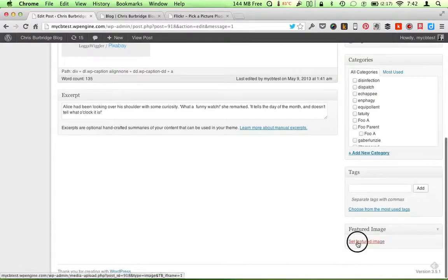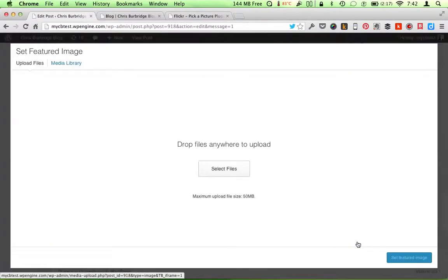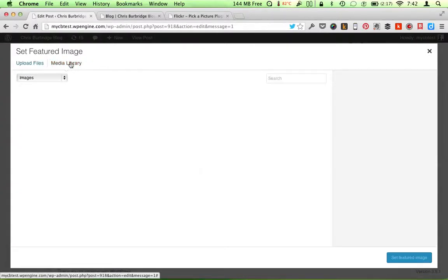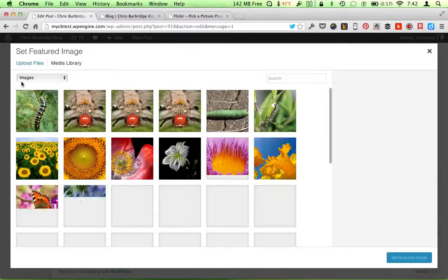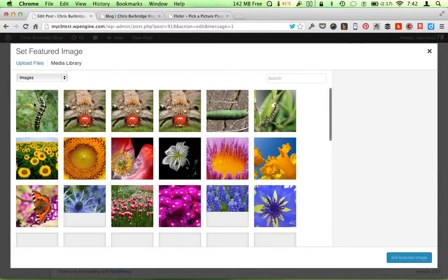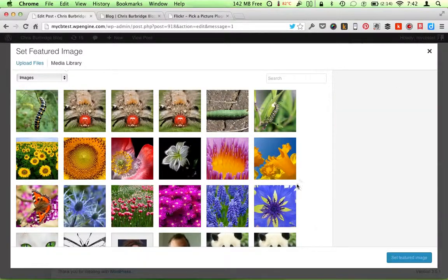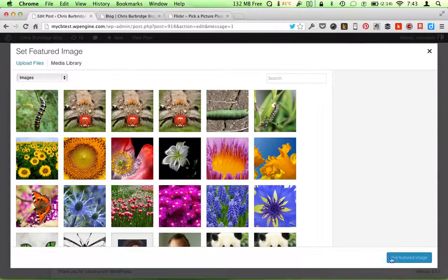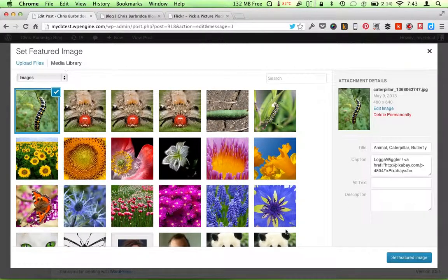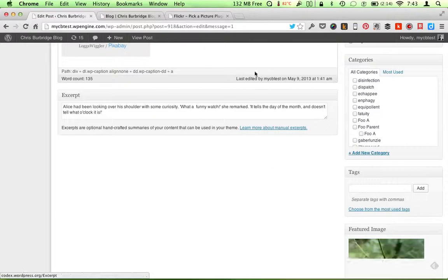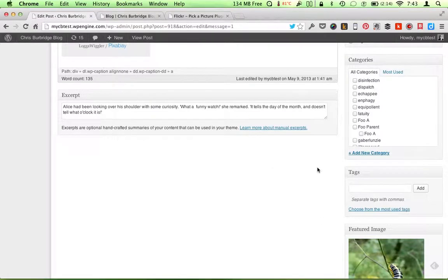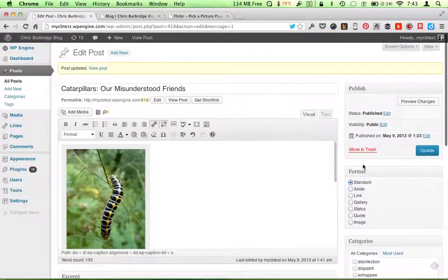I forgot to click use as featured image. I can do that there. So that works just the same.